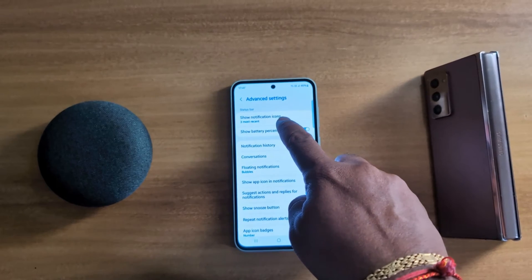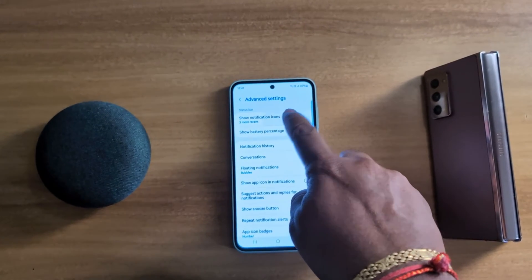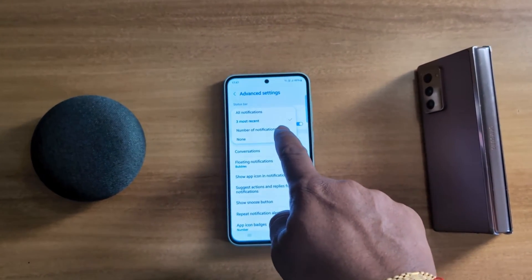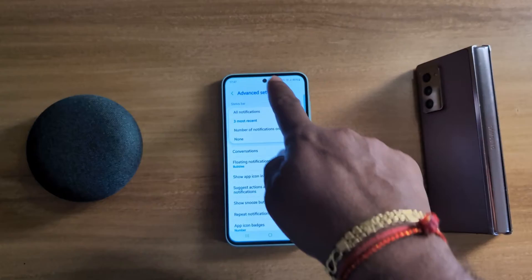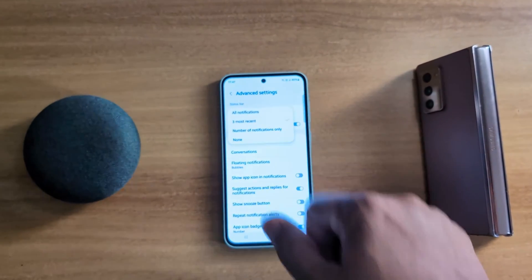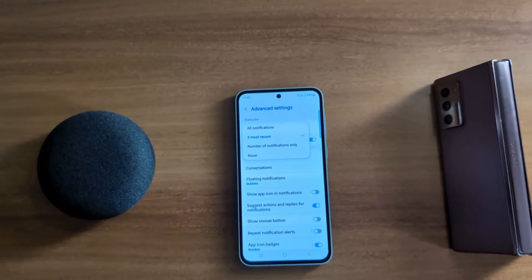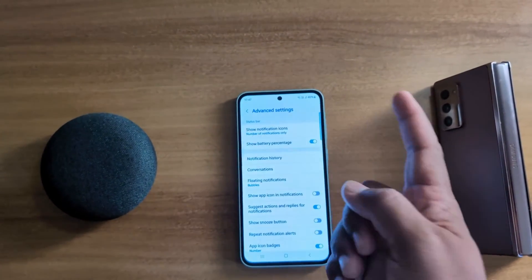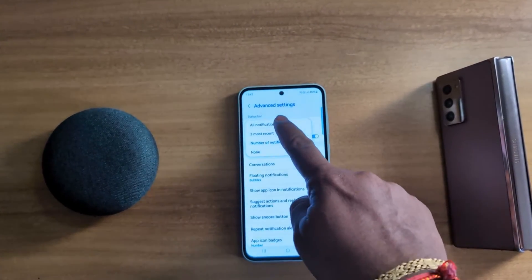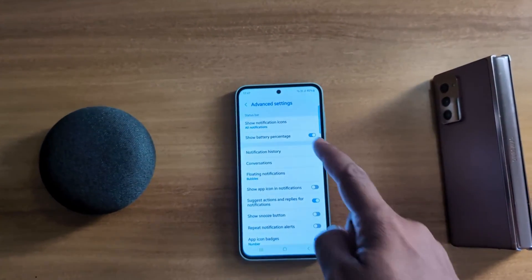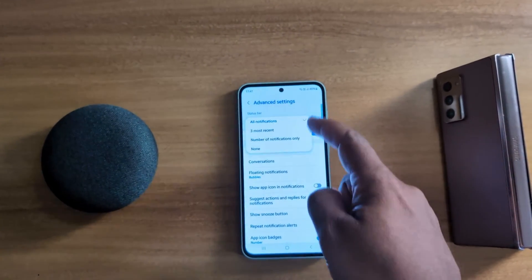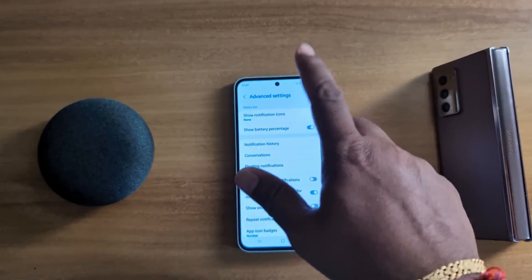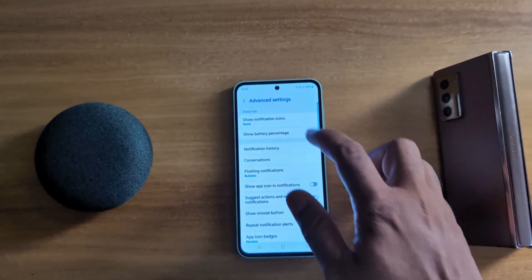In the Status Bar section, the first option is Show Notification Icons. By default, it shows the 3 most recent notifications on the status bar. On your Samsung A55 5G, you can choose to show the number of notifications only, all notification icons, or select none if you want to hide notifications from the status bar.